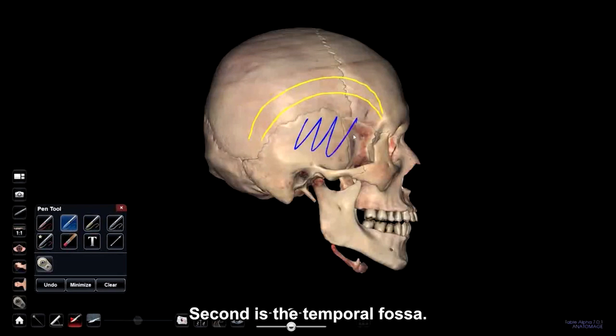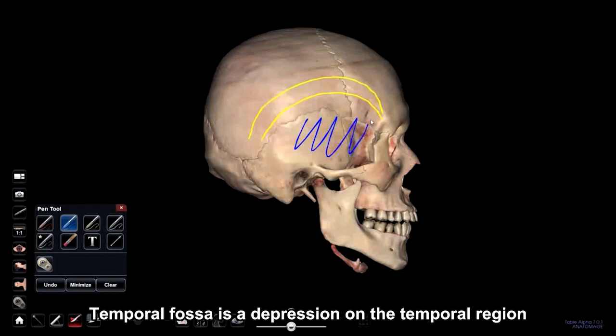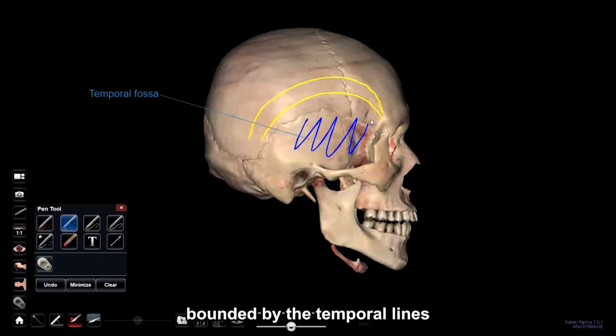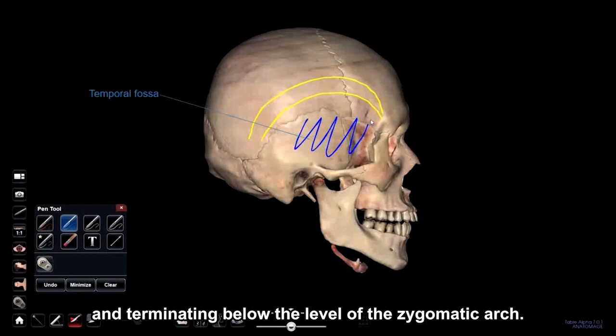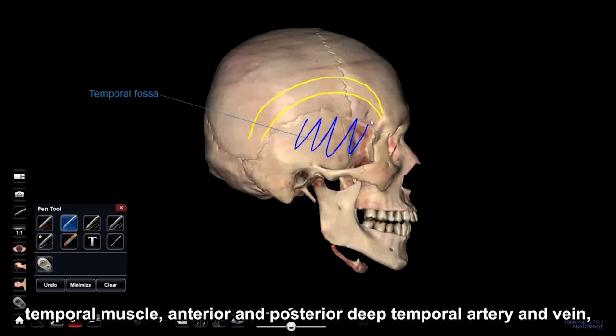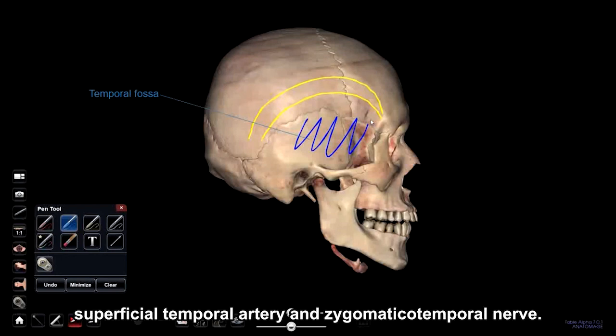Second is the temporal fossa. The temporal fossa is a depression on the temporal region and it is one of the largest landmarks on the skull, bounded by the temporal lines and terminating below the level of the zygomatic arch. The contents of this fossa are the temporal muscle, anterior and posterior deep temporal artery and vein, superficial temporal artery, and zygomaticotemporal nerve.